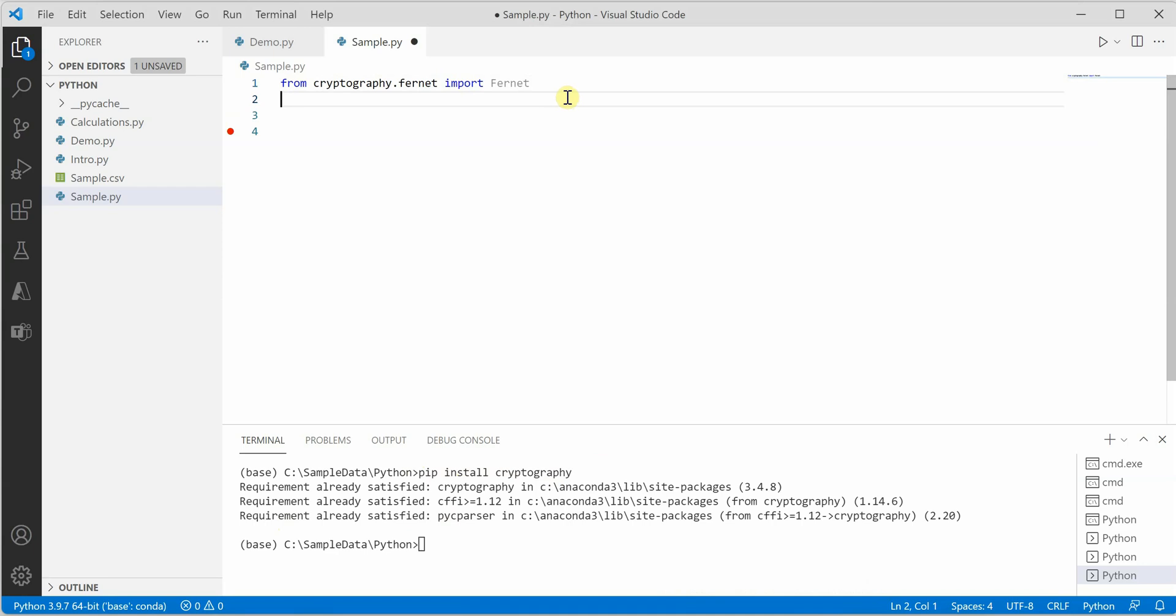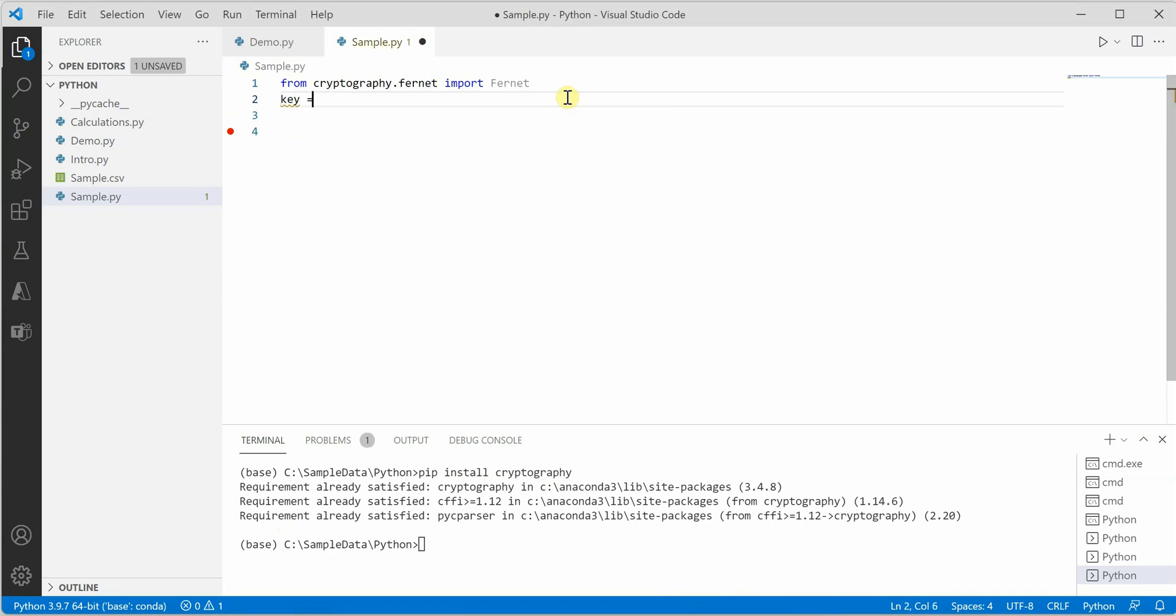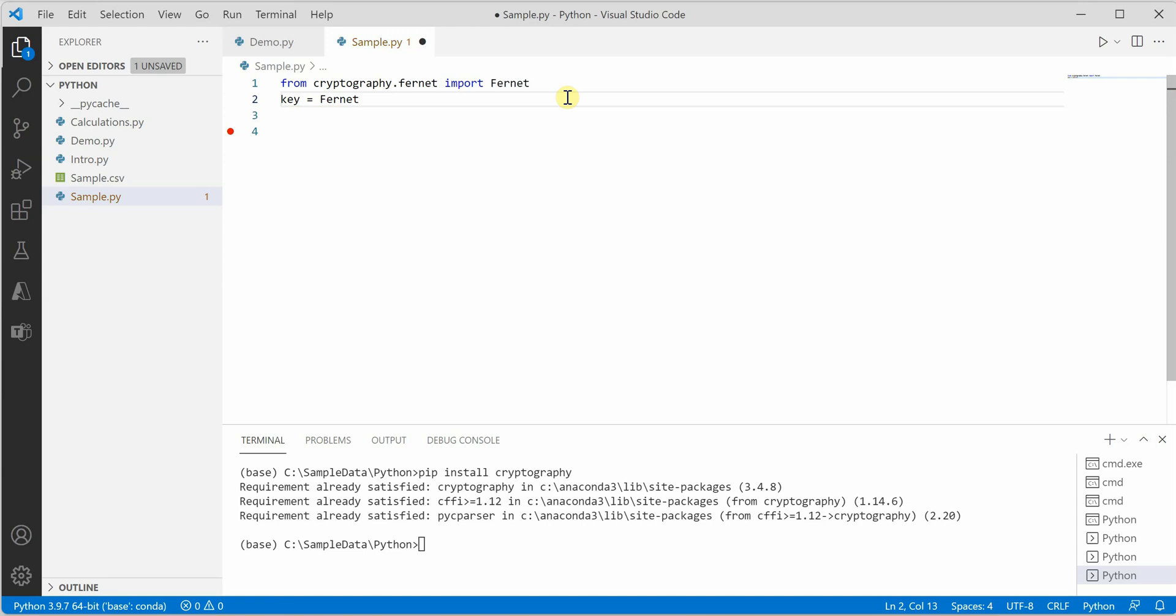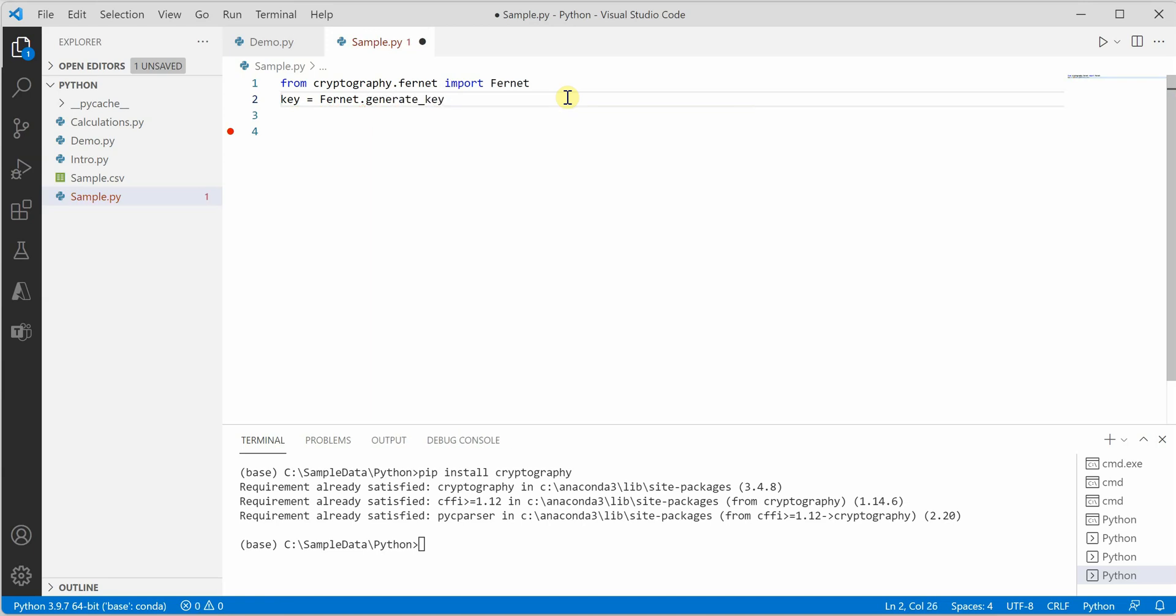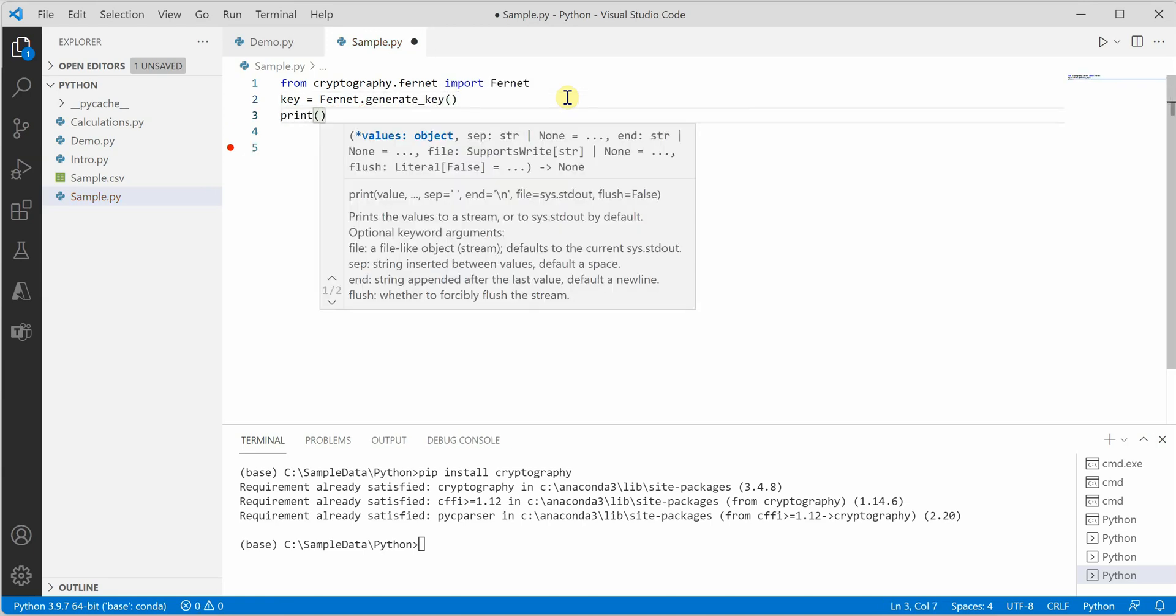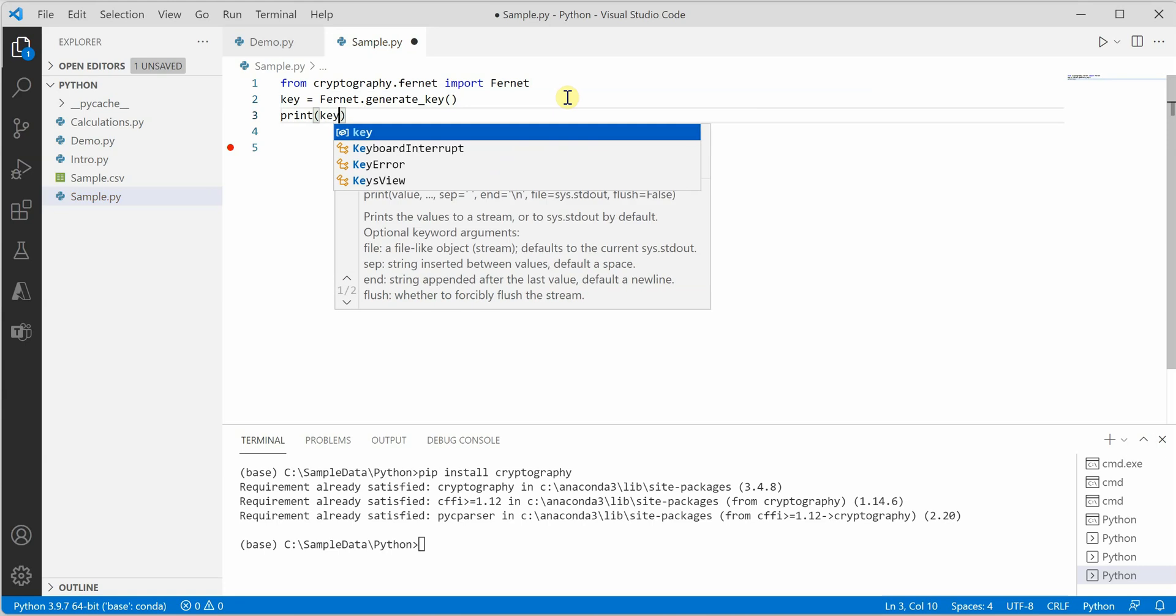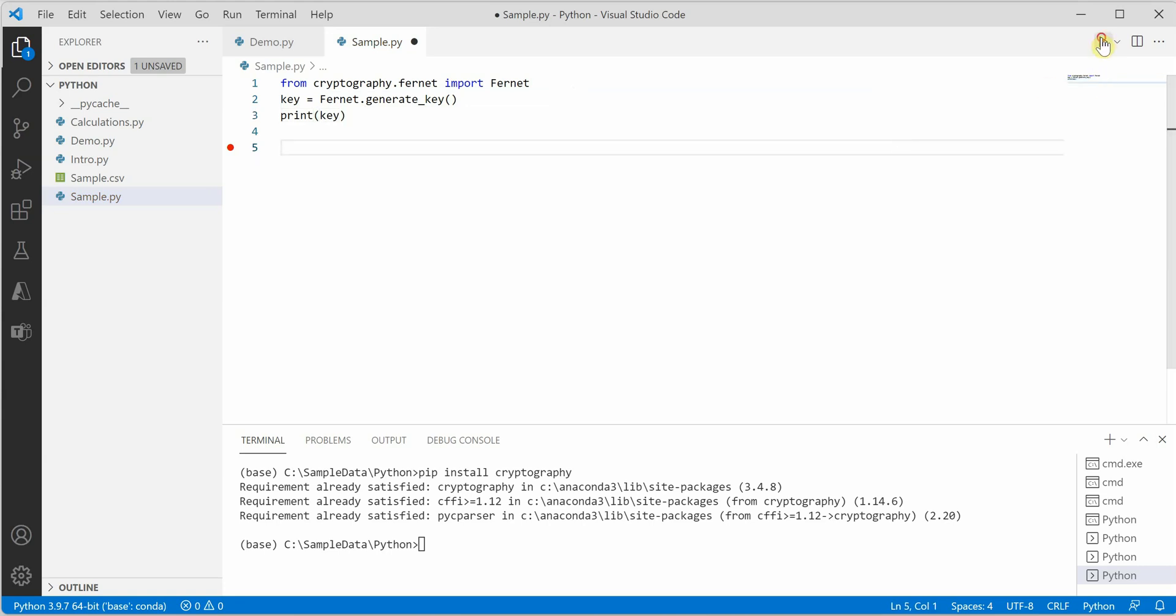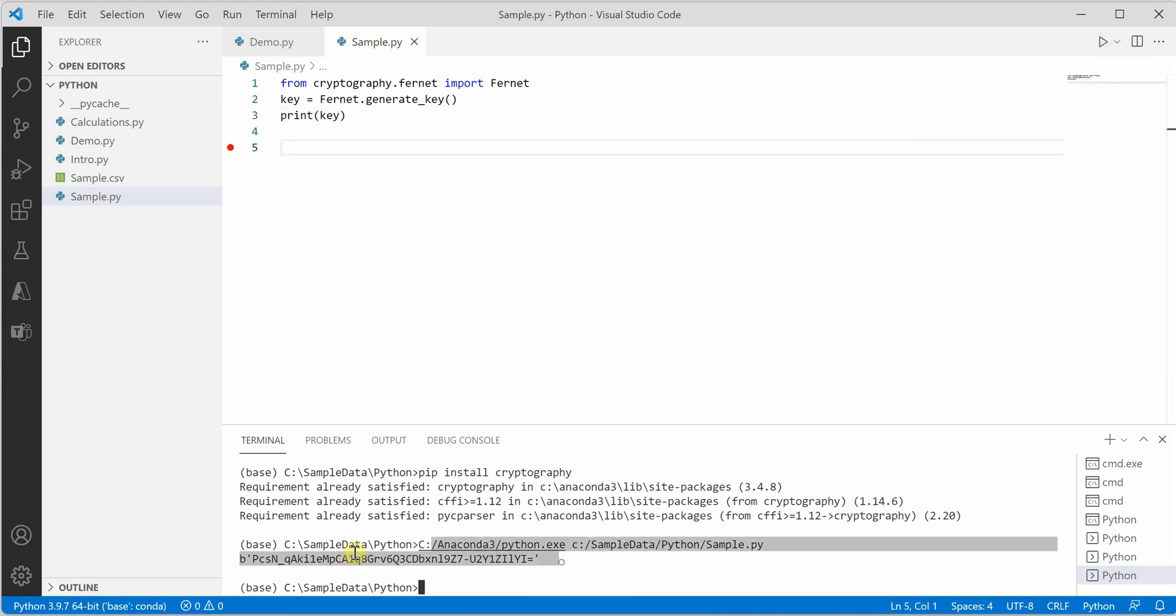Next is how we can import it, so this is the line we can use to import, and then we can generate the key out of Fernet. For that we have a method generate_key. I will quickly print this key for you. This is how the key looks like in the bottom panel.